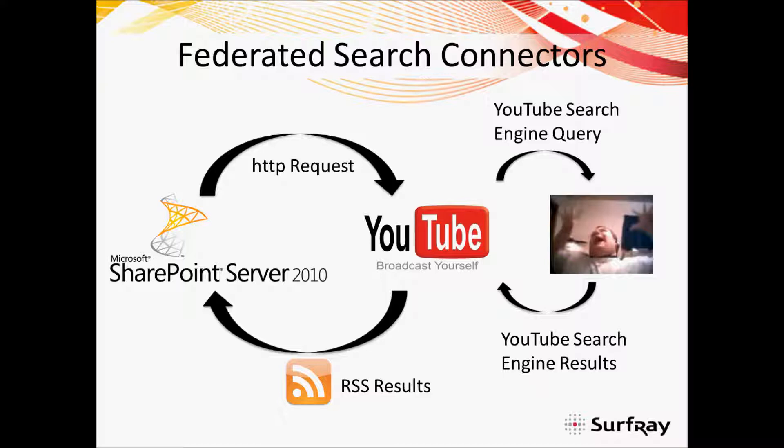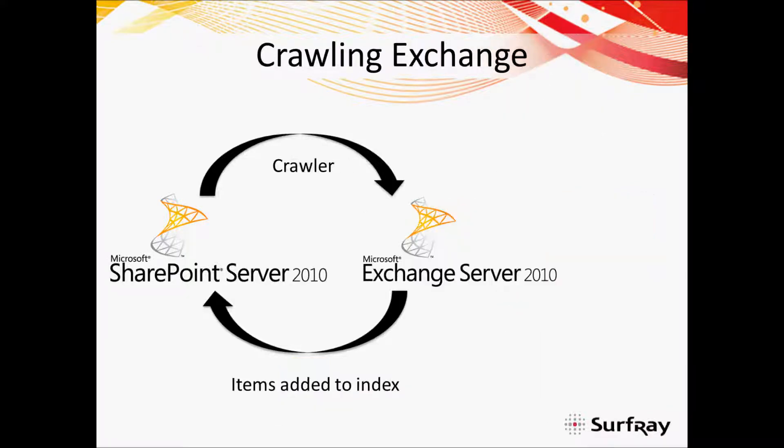In this approach SharePoint will actually pass the user search query off to YouTube search engine for processing and then return the results it finds. So SharePoint's not doing the index process or actually doing the search process. Users are just entering a search into SharePoint, it's passing off that request to YouTube, YouTube is handling the whole search process, and then it's passing back those results as a set of RSS results back into SharePoint for you to be able to view.